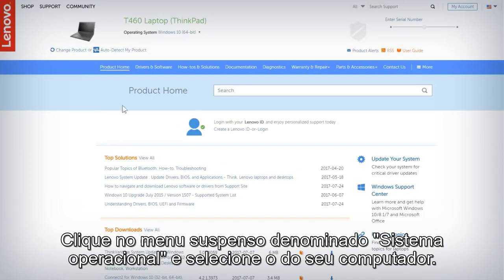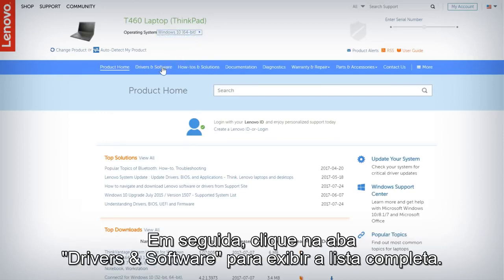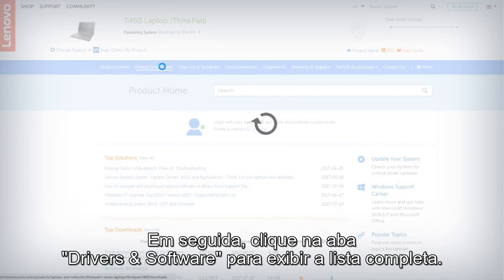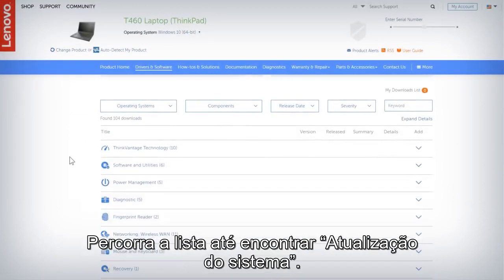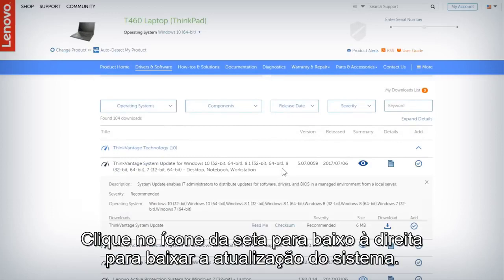Click the drop-down menu labeled Operating System and select your computer's OS. Then click the Drivers and Software tab to bring up a list of drivers and software. Scroll through the list until you find System Update, and click the down arrow icon on the right to download System Update.